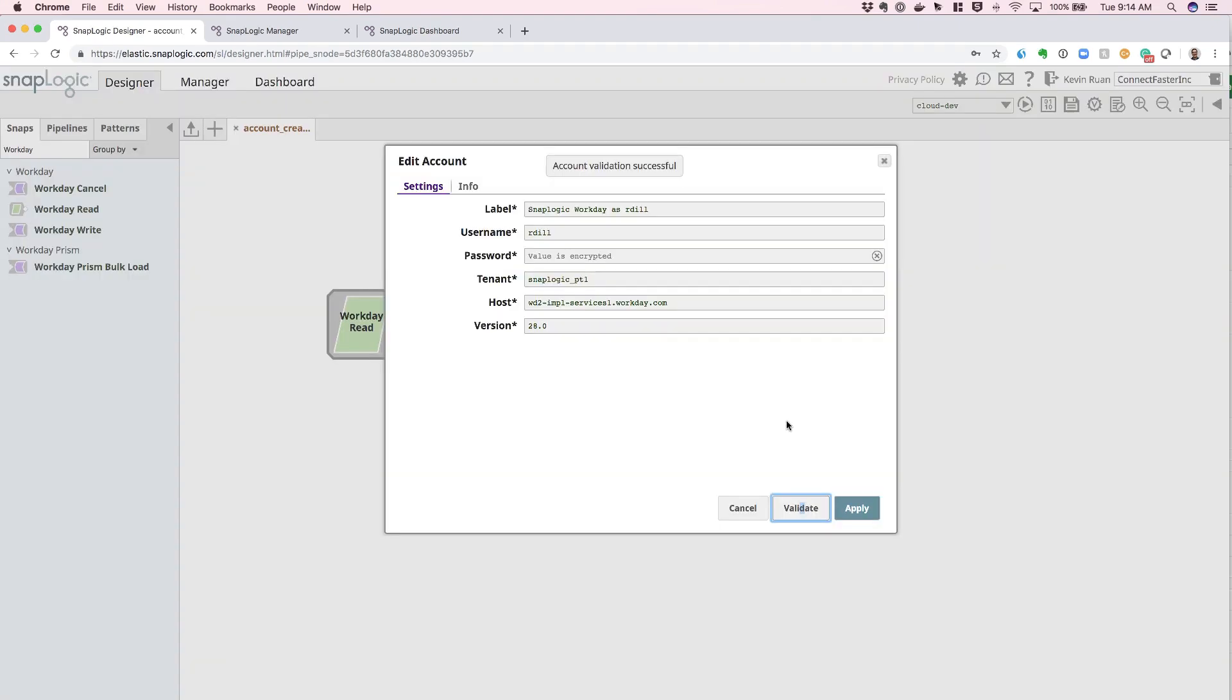If it's successful, we will see the Account Validated icon pop up on the top of the screen.